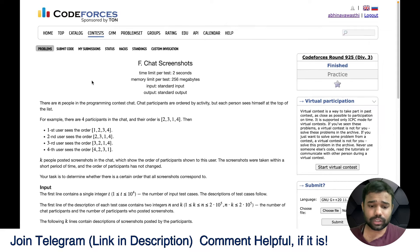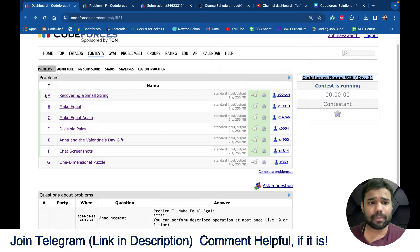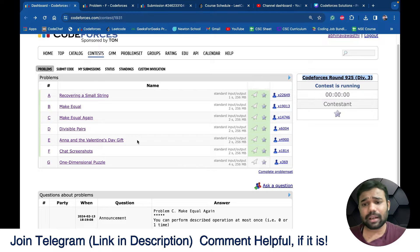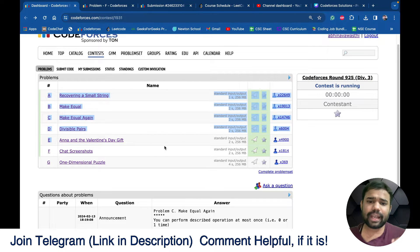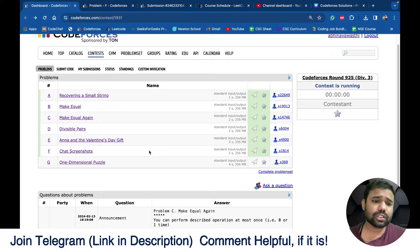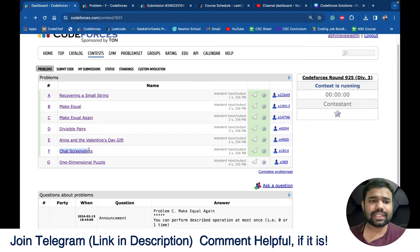The solutions for the first five problems, A to E, are already available on the channel, so you can check those out. I will also try to upload the solution for G when I solve it. But this video covers problem F.